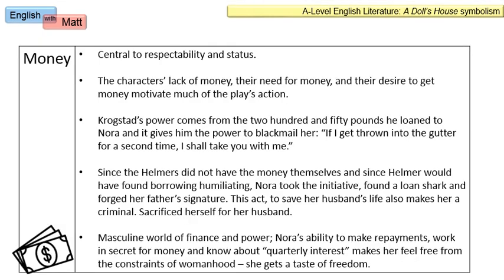Money is a central theme in this play, central to respectability and status. Characters' lack of money, their need for money, and their desire to get more motivate much of the play's action. Krogstad, for example, has loaned Nora around 250 pounds — not a lot of money — and that gives him the ability to blackmail her. As he says, if I get thrown into the gutter, I'm bringing you with me. So Krogstad's relationship with money enables him to become the antagonist.